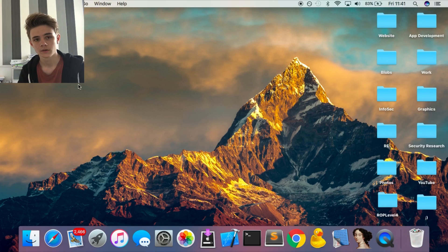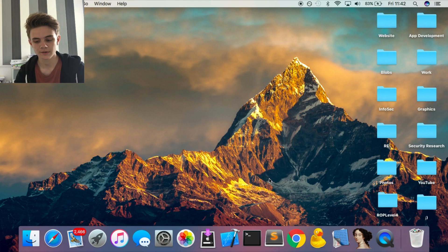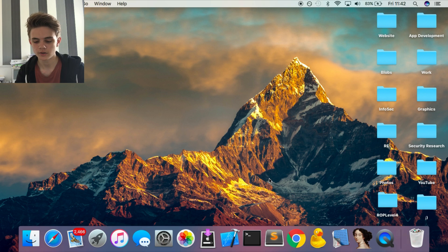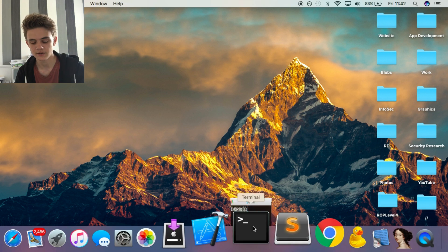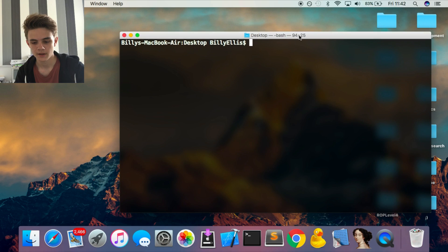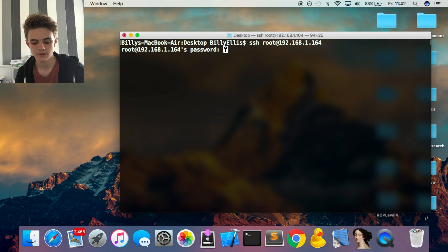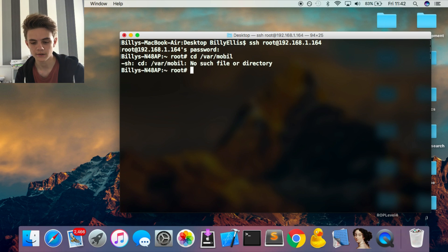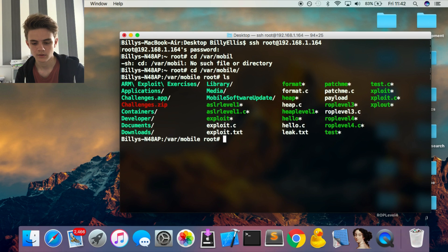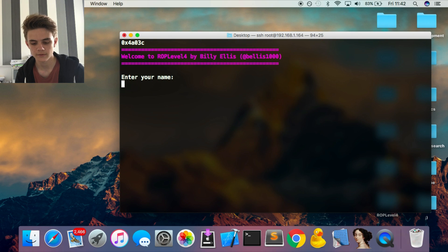Once you've got the binary downloaded onto your device, you can either go inside mobile terminal on the device itself, or use the Mac terminal and SSH into the device. I'm going to SSH in with the IP address — the default password is Alpine — and we're in. Go to the directory where you have ROP level 4 downloaded, and run it with dot slash ROP level 4.